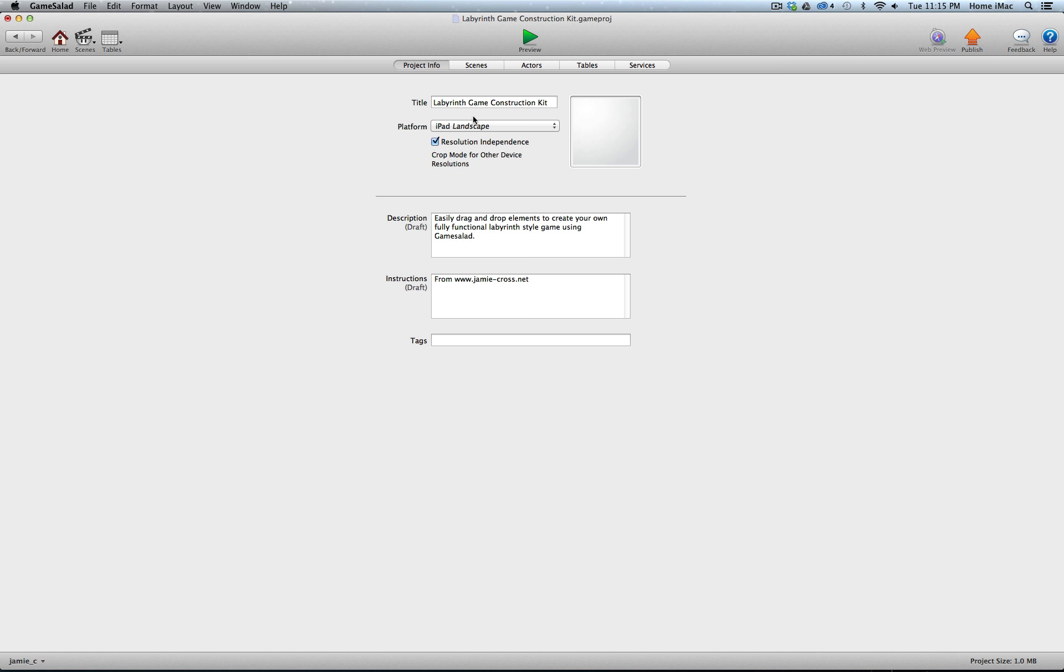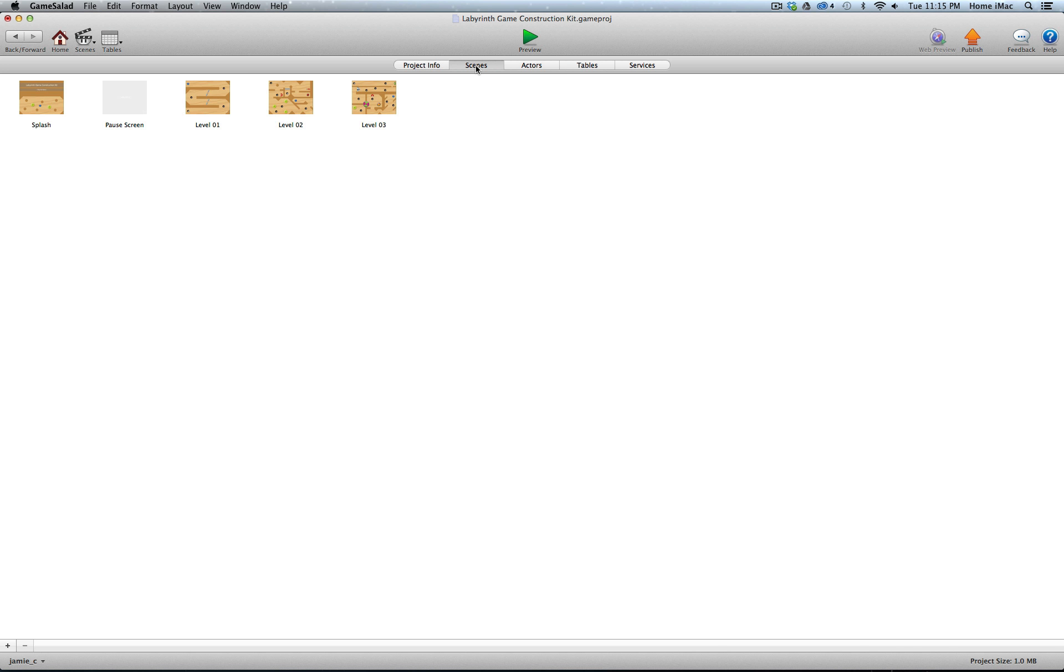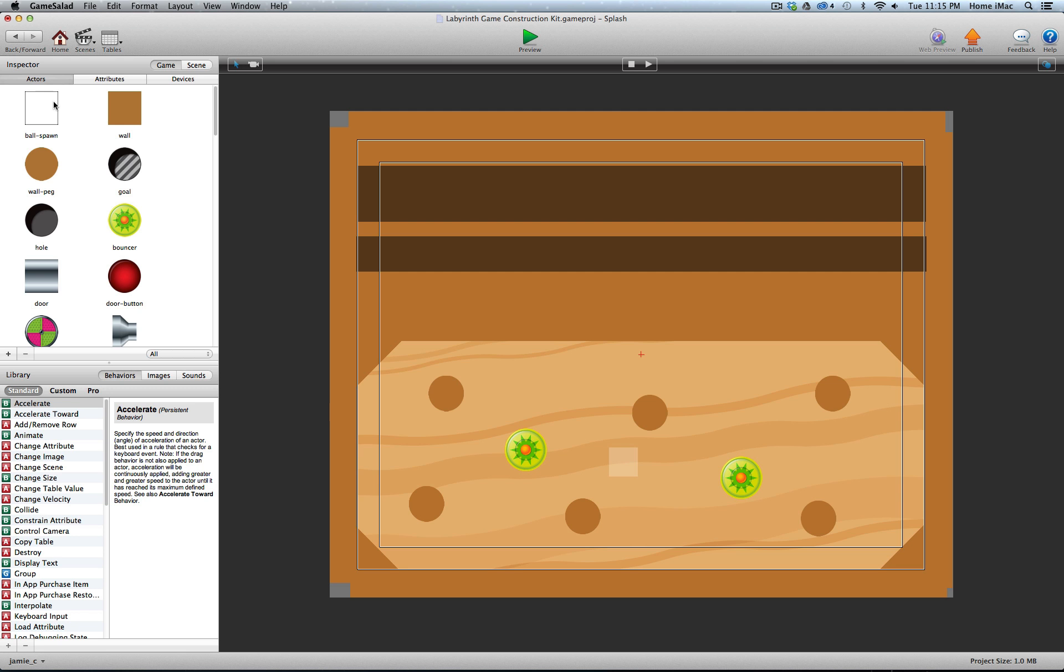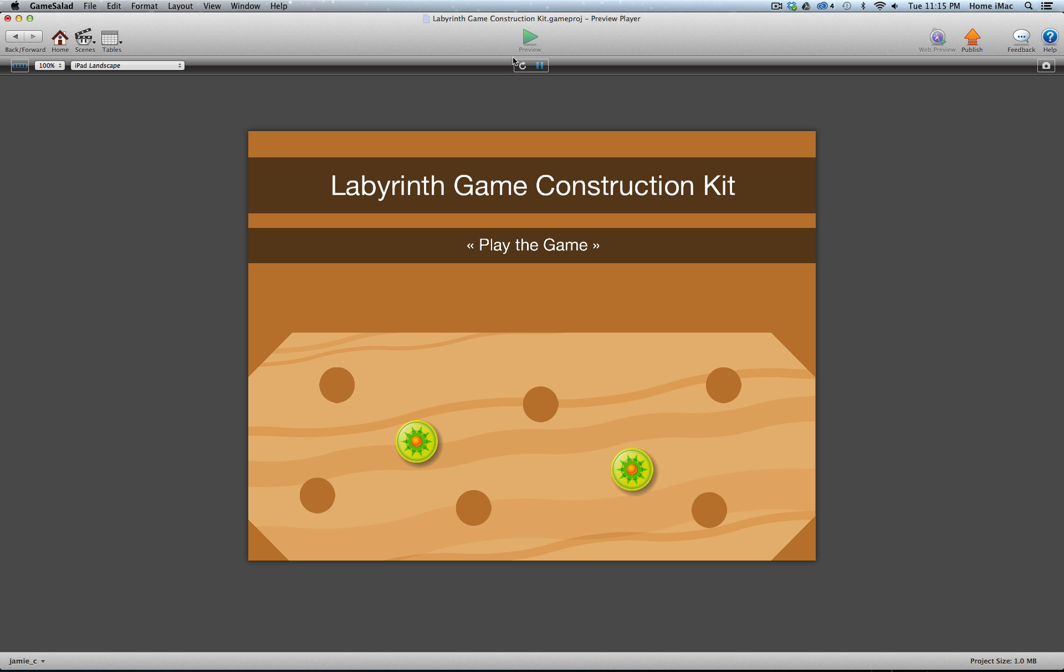Let's get into these scenes and take a look at what's included. There's five scenes included: a splash screen, a pause screen, and then I've set up three levels to demo all of the different elements. Here's the splash, of course it's named Labyrinth Game Construction Kit.